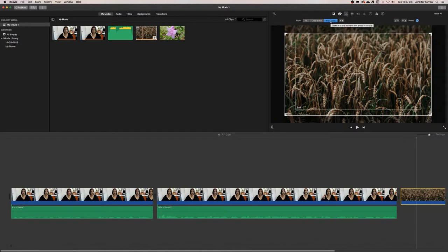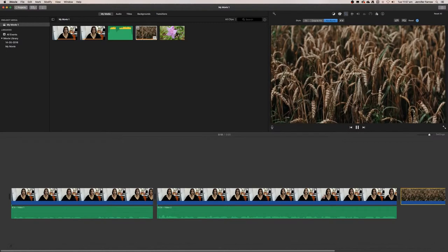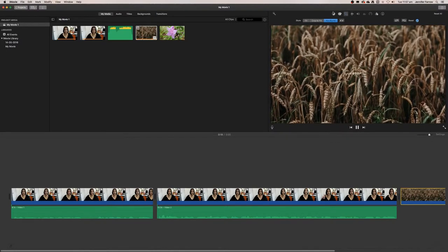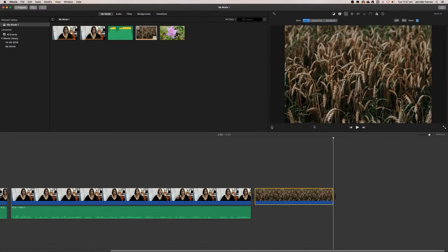You can just fit it, so that means it will have these black bars to either side, or you can crop it to fill the screen. Either one of those is fine.